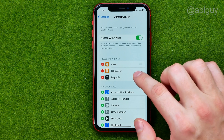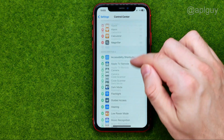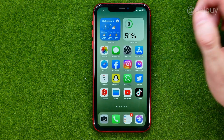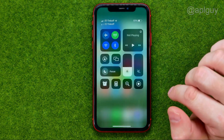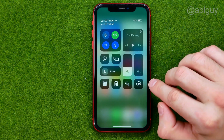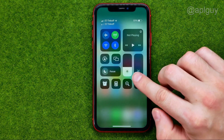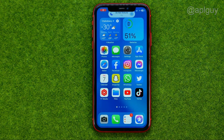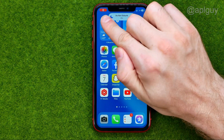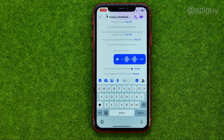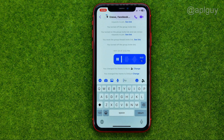Make sure screen recording has been added to the included controls. If screen recording does not show in here, just scroll down and then tap edit. After that, you will be able to swipe down from the top right corner, and then to start screen recording just tap that button.